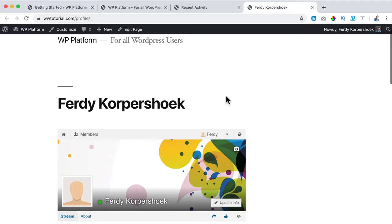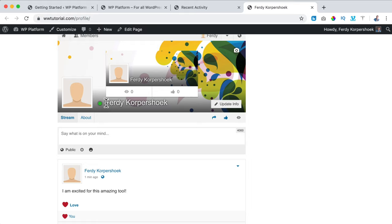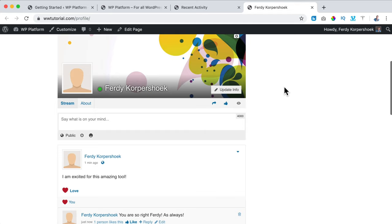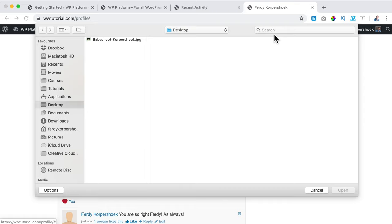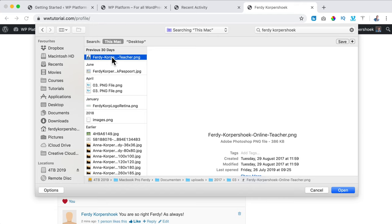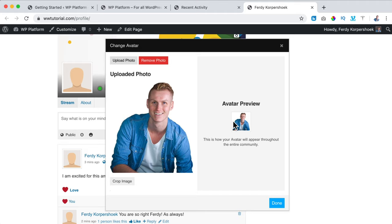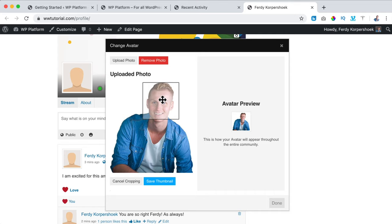Later we'll use a different theme made for this plugin, but I want to show you the basics. I click to add an image, upload a photo, search for it, click Open, crop the image to focus on my face, save the thumbnail, and click Done. Then I can add a header — I click Modify, upload a photo from my desktop. The header size is 1280 by 480.